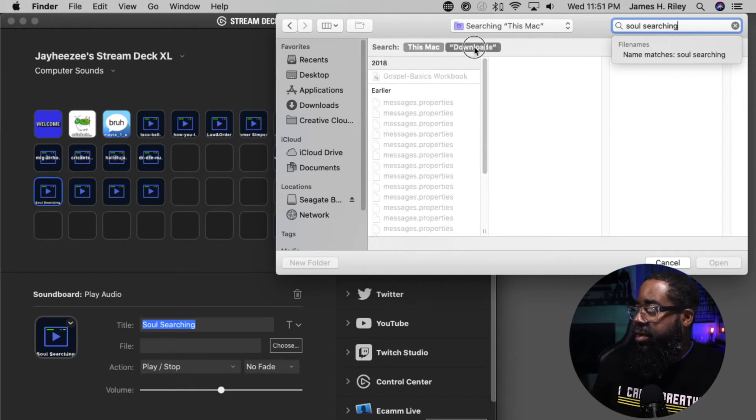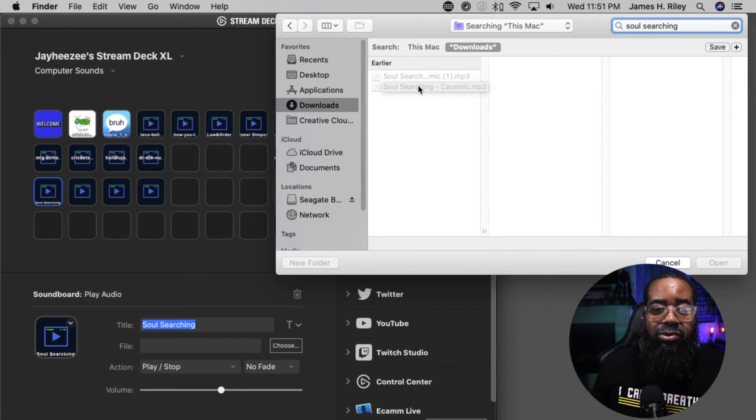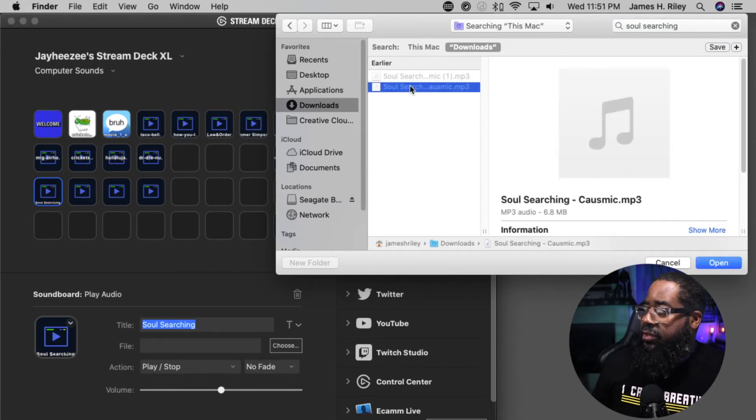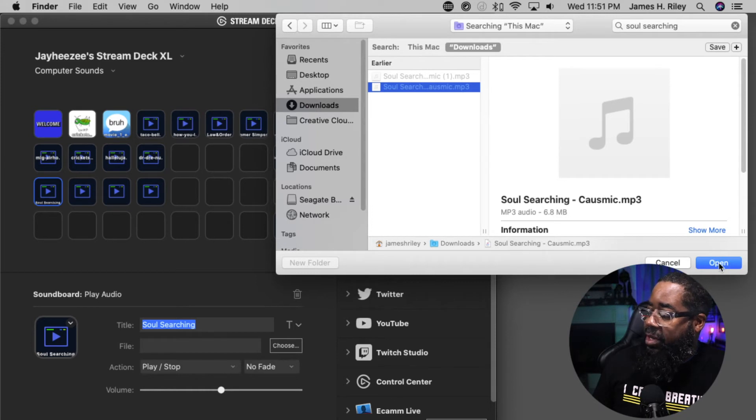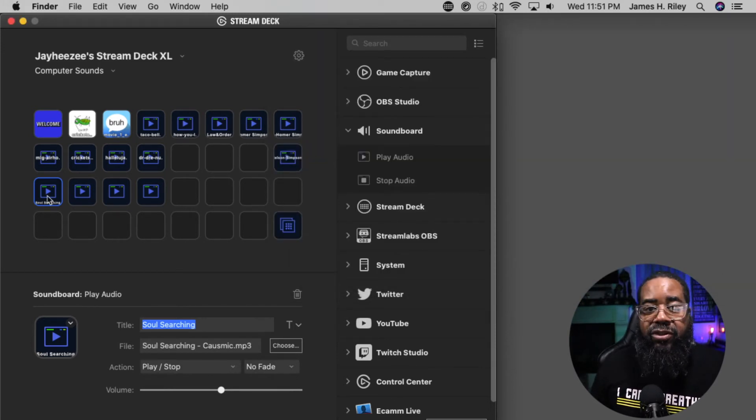It's in my downloads. There it is. I actually have it two times. I'm going to click on it once. It gives me the option to open, and I hit open.